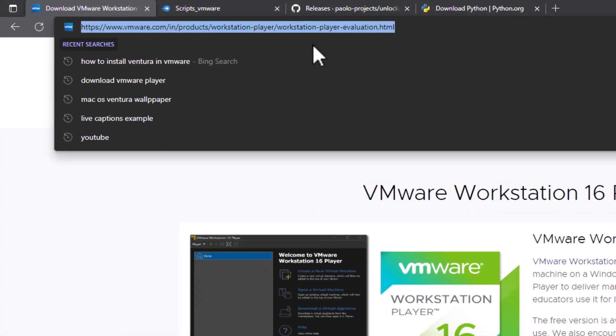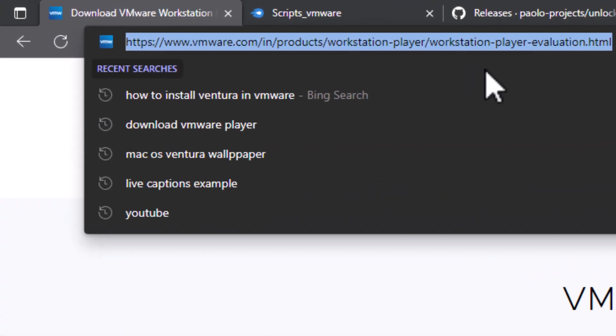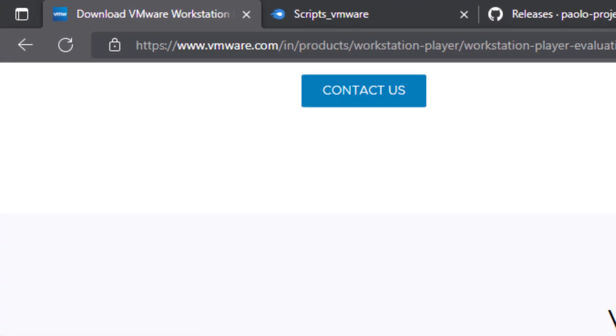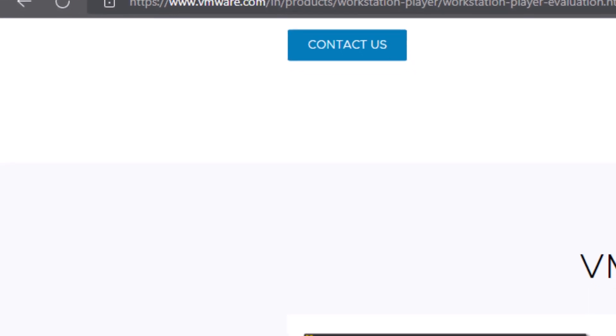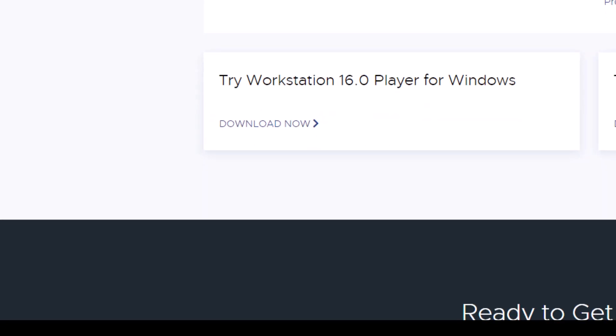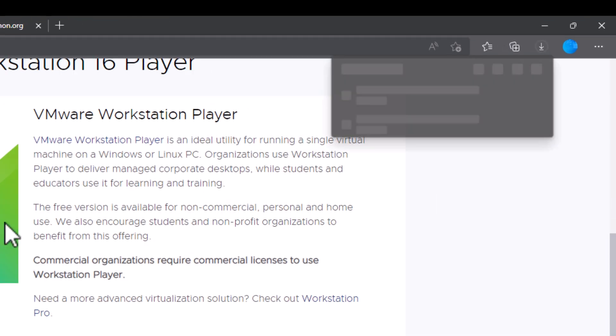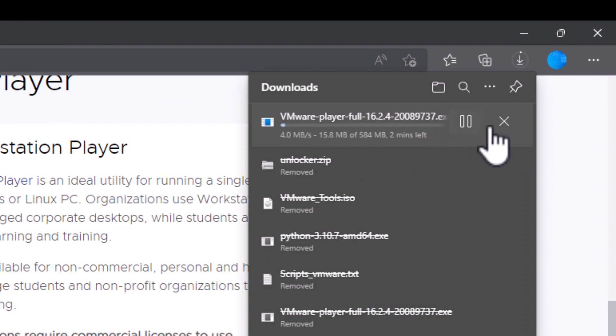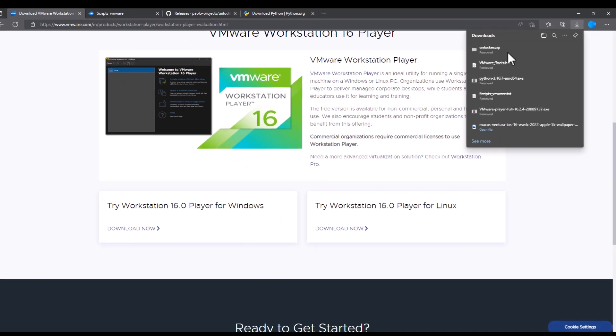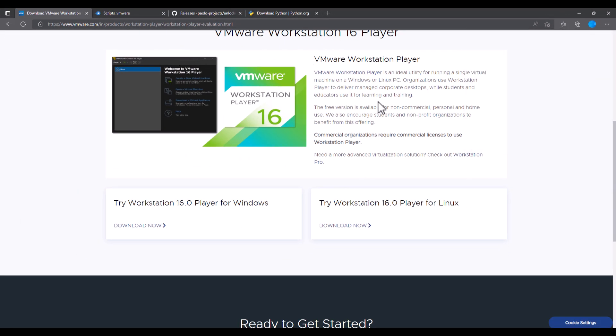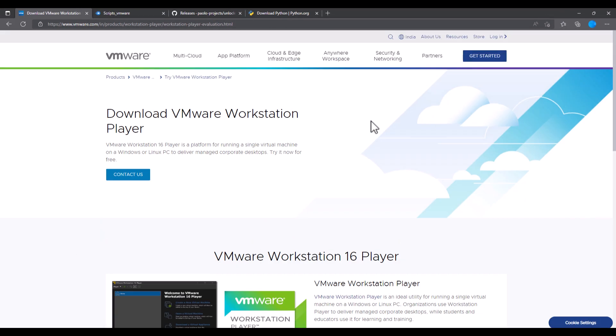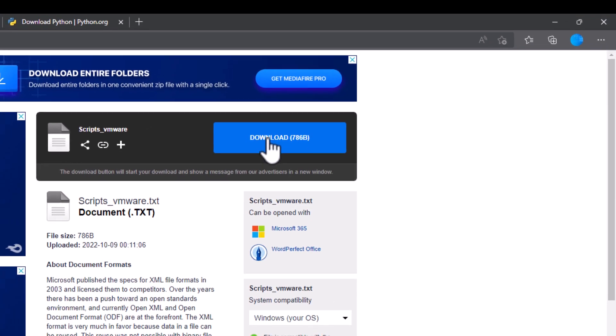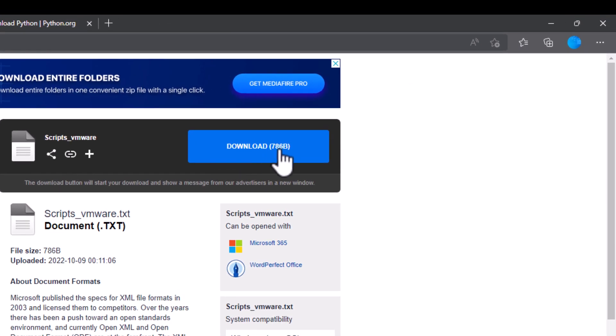We have to go to the following website. On this website you have to scroll down and when you see here Try Workstation Player for Windows, click on Download. This will automatically start a download here. I have it already. I'm just showing you how to do it and then I'm going to put the scripts on the description below.